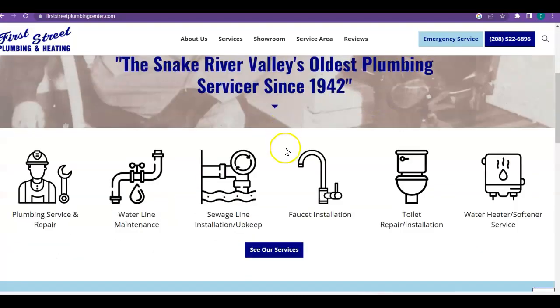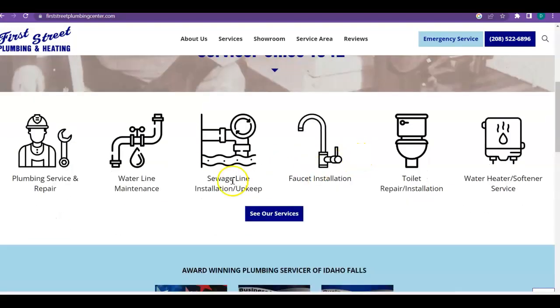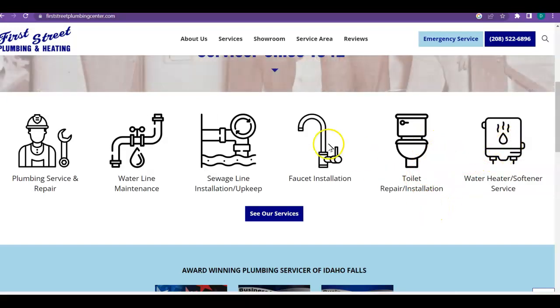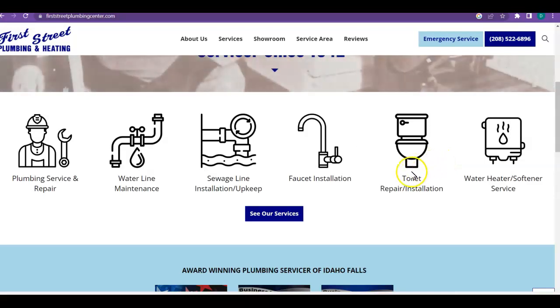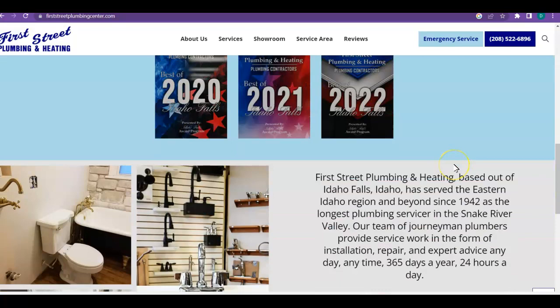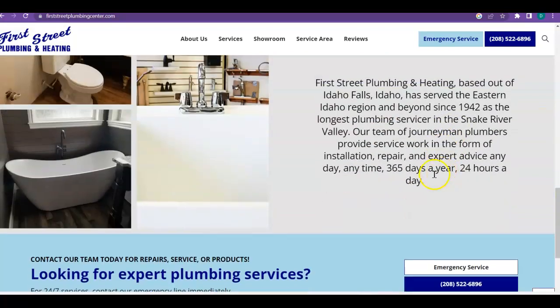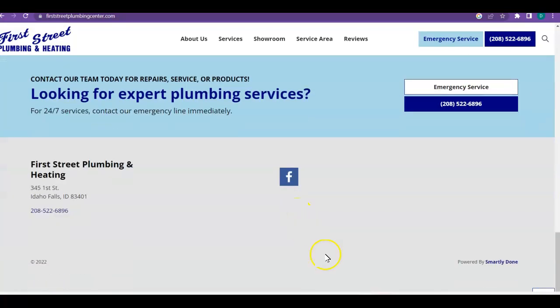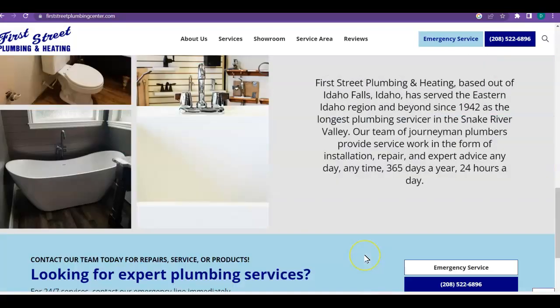One other thing I would recommend would be to make these clickable, these pictures. When people see these they want to be able to click on them and just go to it instead of having to go to the services and find them. It's just the way we've become. People like things quick and easy.